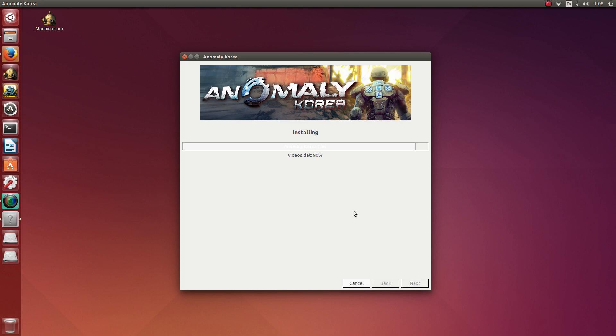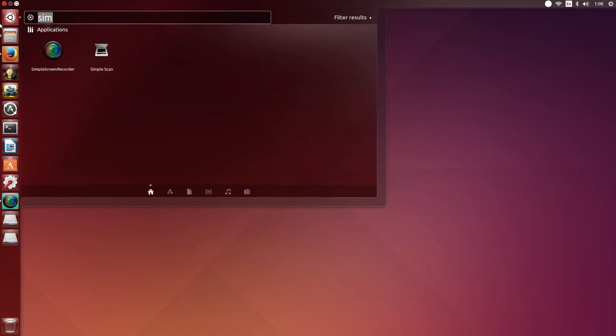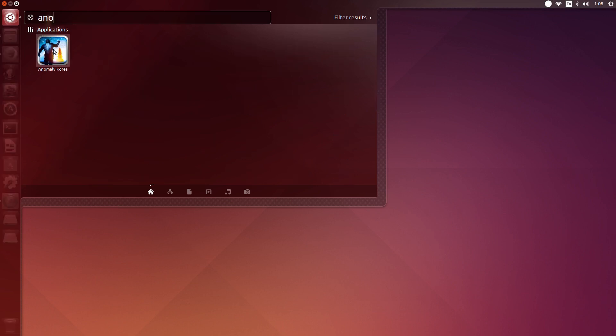Alright, so we are nearing the end of the installation. It is done. Now we can click Finish at the bottom right. So to confirm that it was installed, open Ubuntu's dash and simply type Anomaly and you should see it listed there.